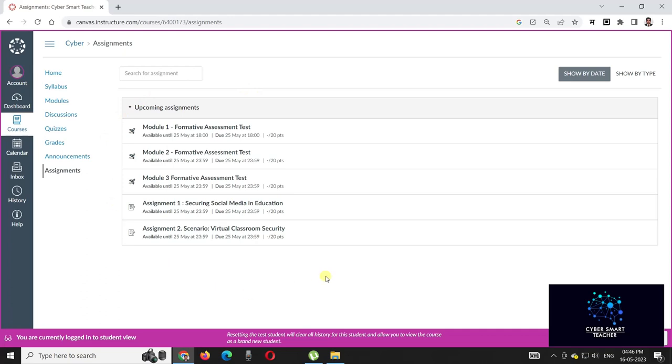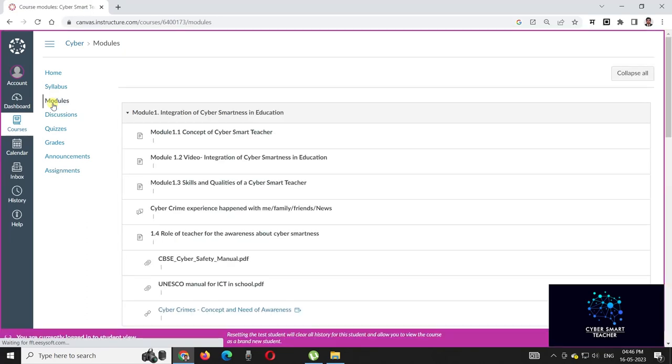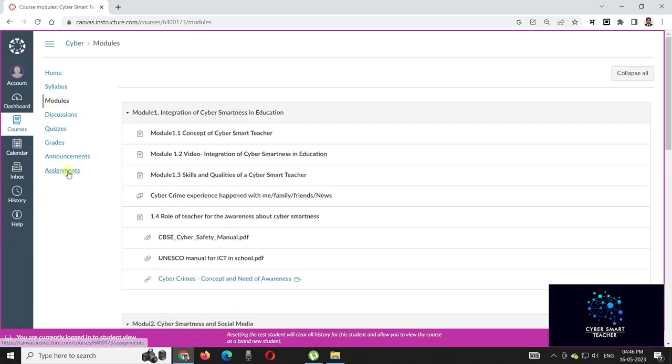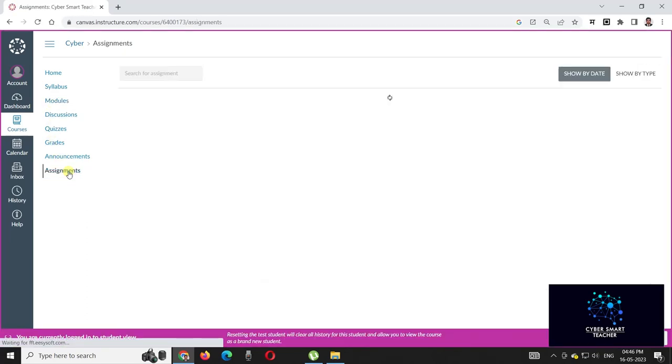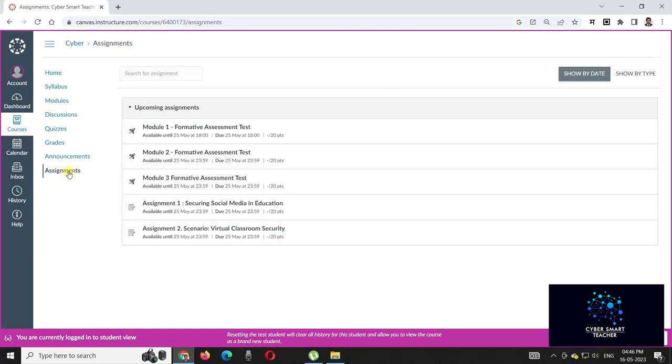So all the very best. Study the learning material shared in the modules and try all the assignments in the assignment section. Thank you for watching the complete video.